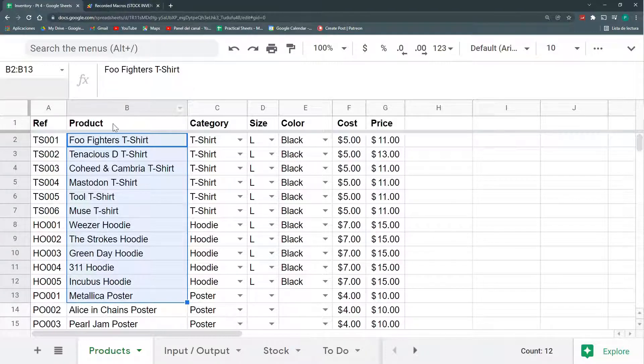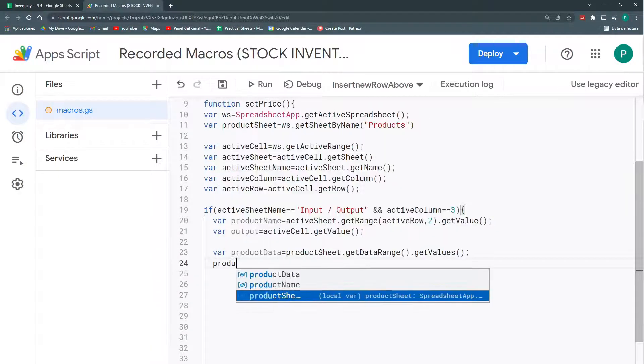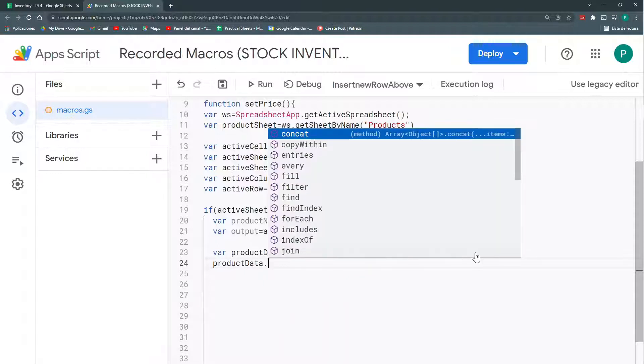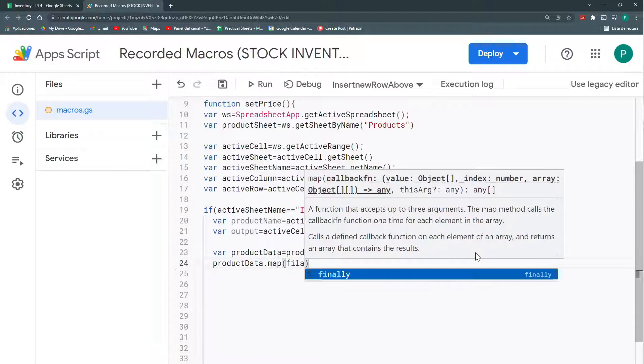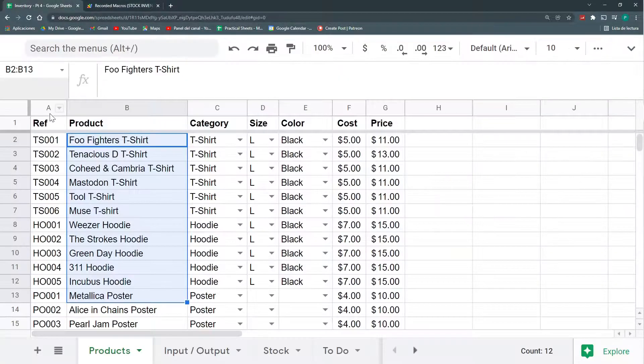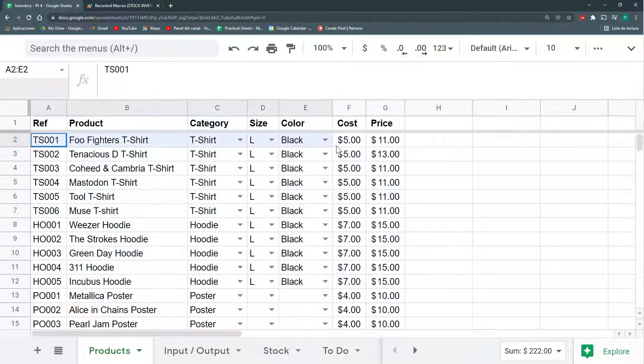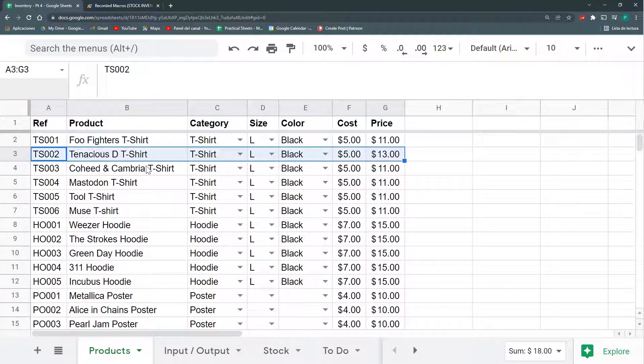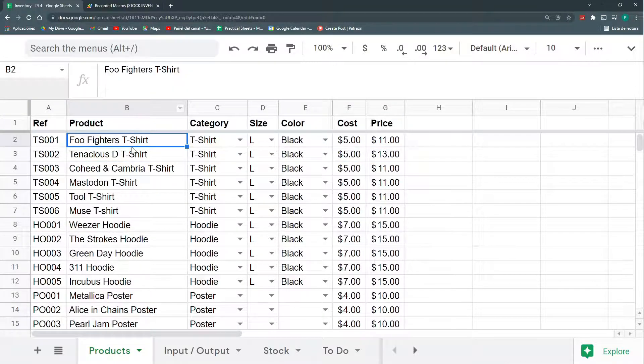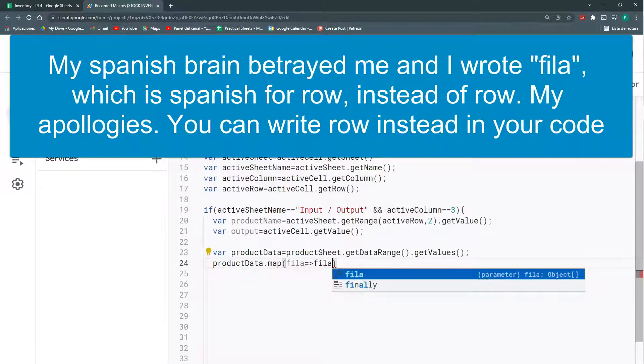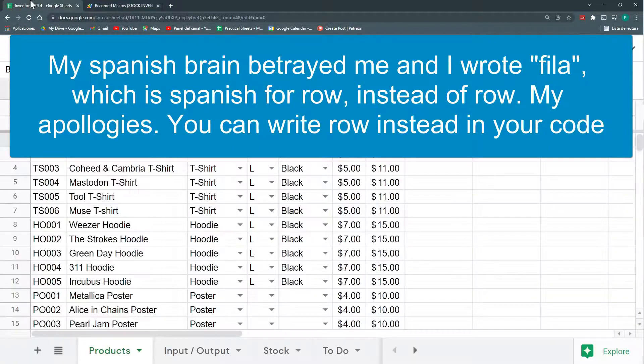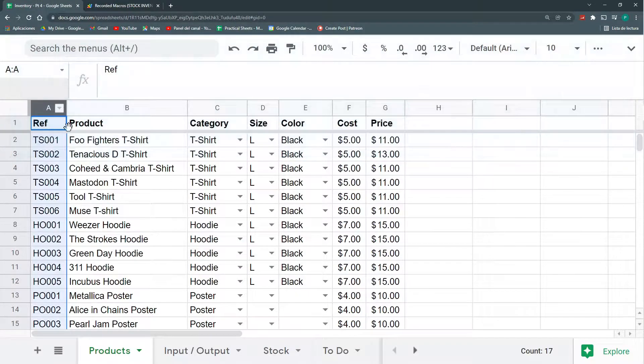So, how do I get this column B? I could do this with a map function. I'm going to, to my productData array, I'm going to apply a map function. And this map function, it's complicated if you haven't heard of it. But, what it does is, in the case of this table, it goes row by row. And for each row, it returns what I tell it to return. So, what I'm going to tell it to return is just the column B.